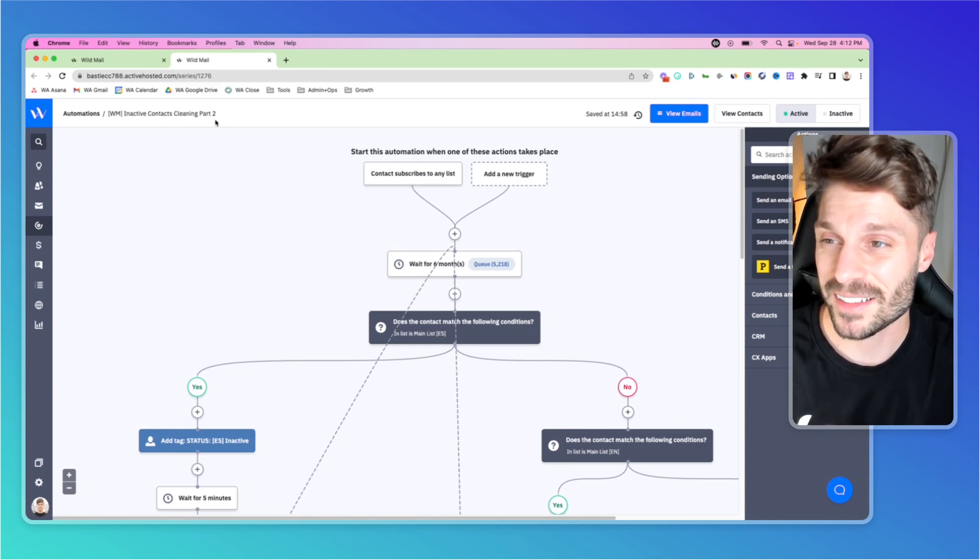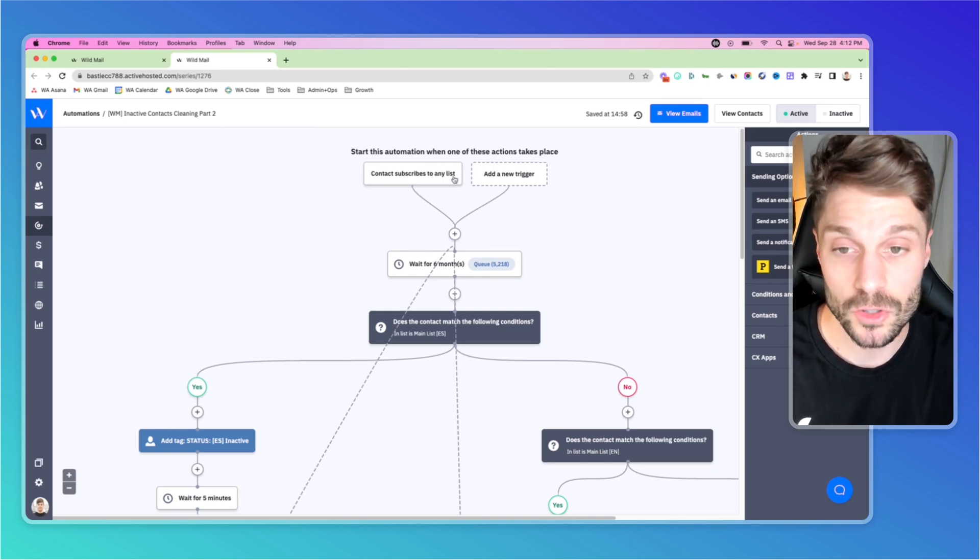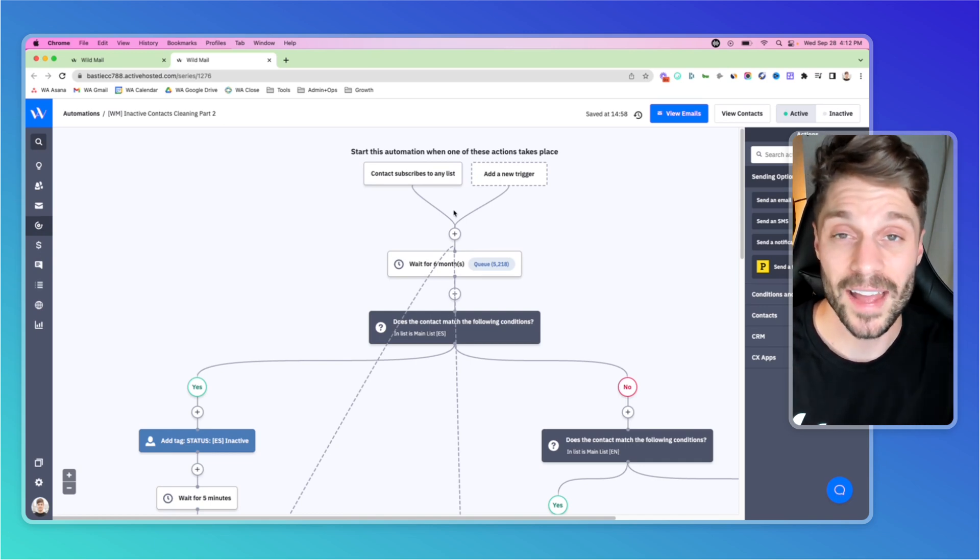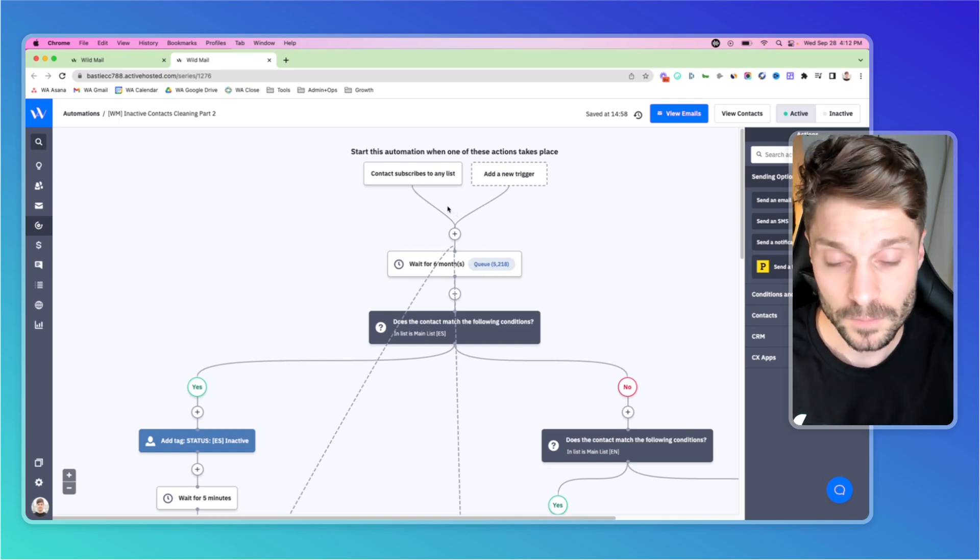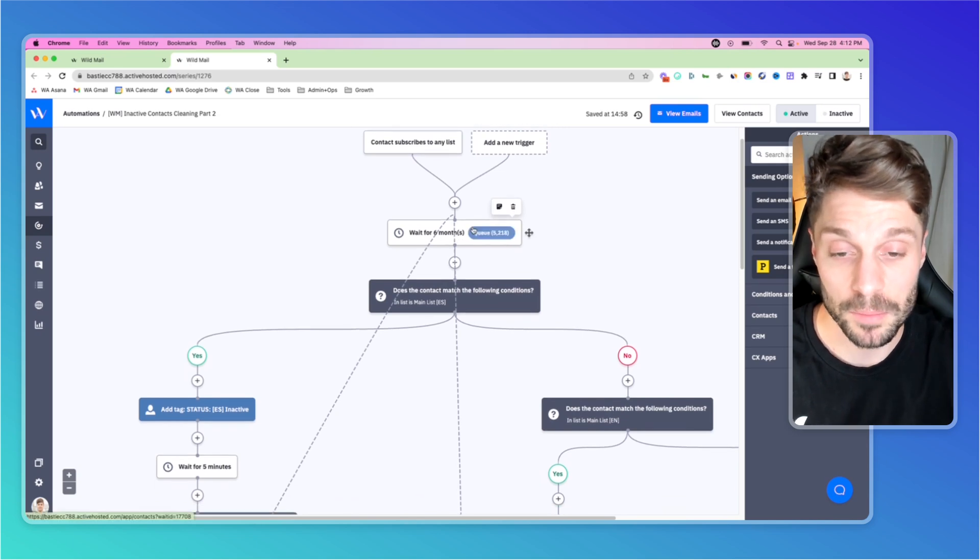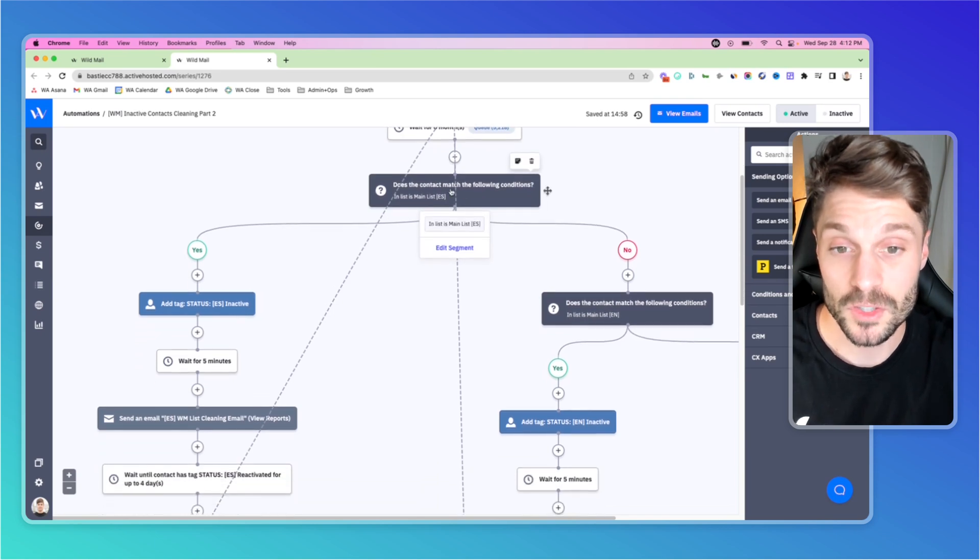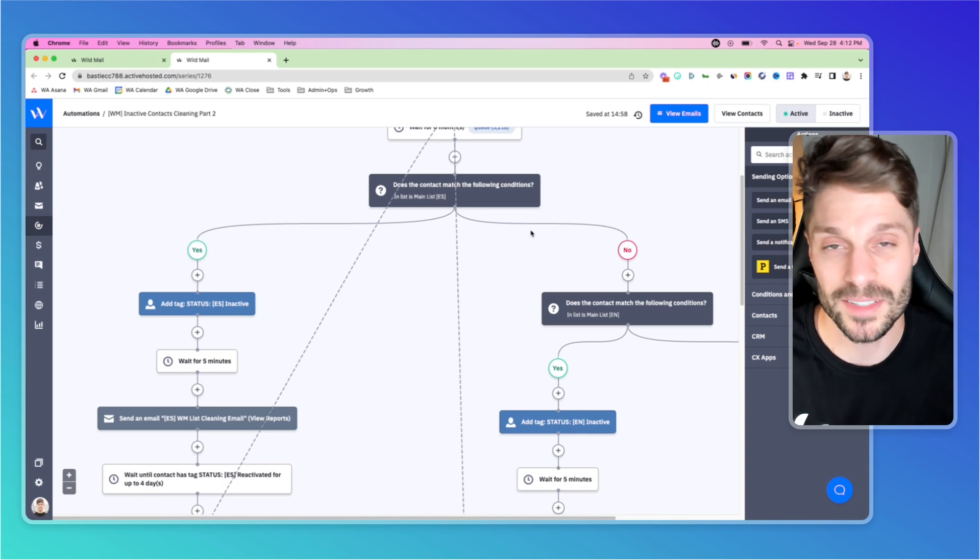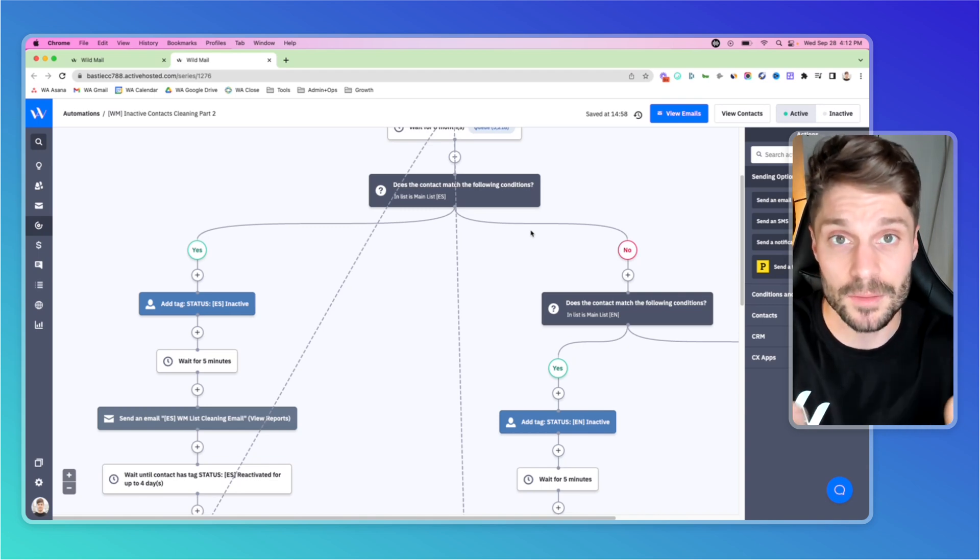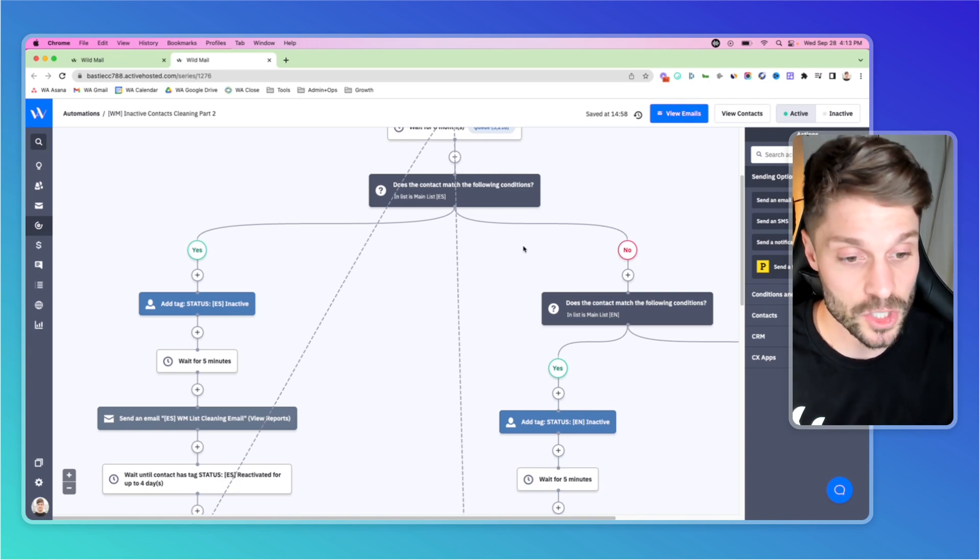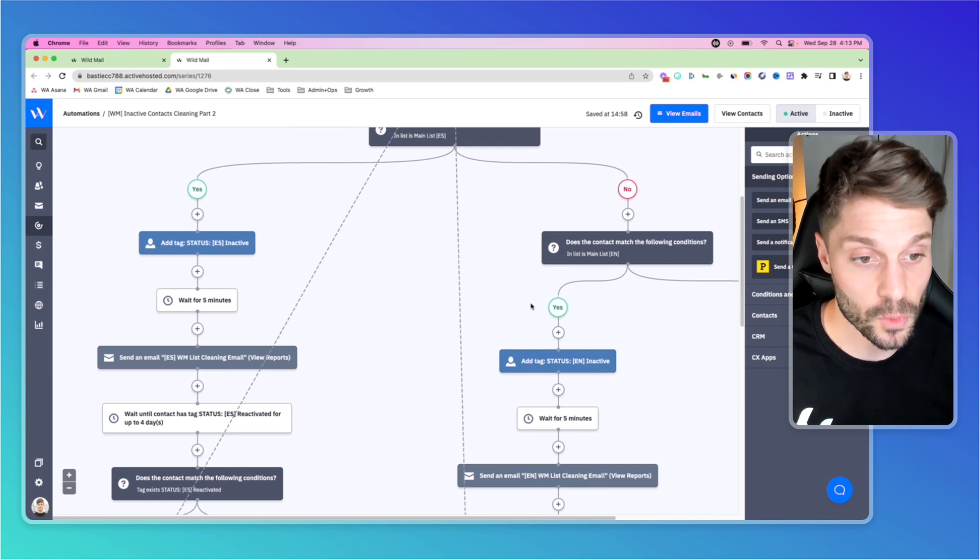We have two automations that run together to help keep our list clean on autopilot. I'm going to start with the cleaning part two. You can see it says, start this automation when one of these actions takes place. And our trigger is that the contact subscribes to any list. Anytime we have a new contact coming in to our ActiveCampaign account, they're going to go through this automation. They immediately get added to a six month wait block. After that, they're going to progress here. First, we're going to check and see for our case, we serve audiences in English and in Spanish. So we're going to see, are they Spanish, a Spanish contact or an English contact to send them down the appropriate path so that the emails they receive are in their language.